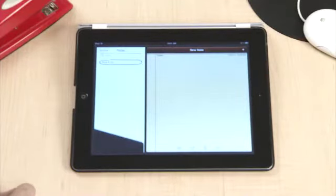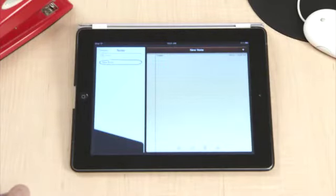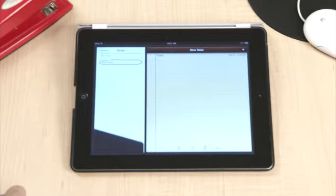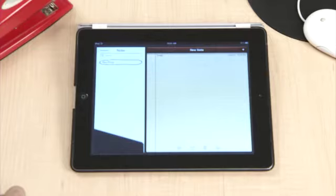Typing on the on-screen keyboard can take some practice, but many users find it becomes much easier with just a short amount of use. In the next few steps, I'll show you how to activate some of the features of the keyboard that might not be apparent at first glance.